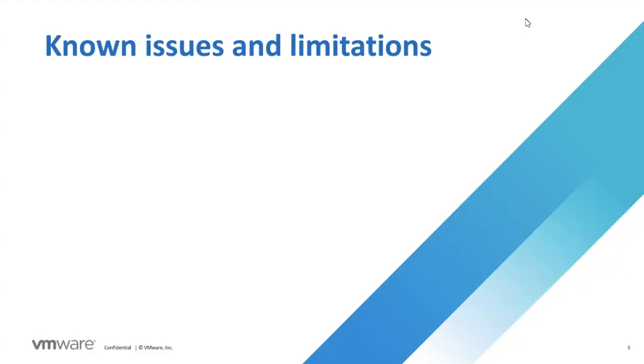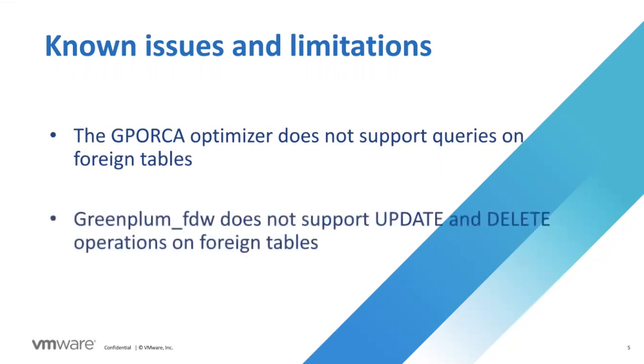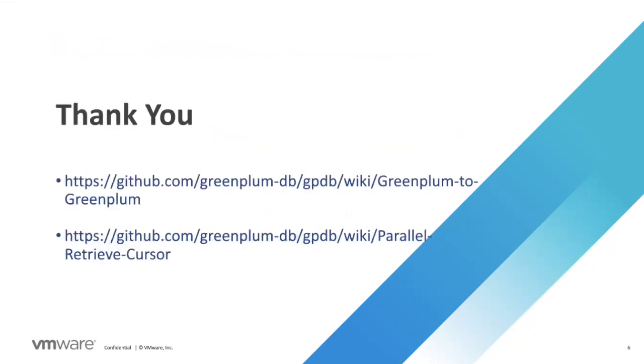So far, the GP2GP feature has following known issues and limitations. The GPORCA optimizer does not support queries on foreign tables, and Greenplum FDW does not support update and delete operations on foreign tables. We will keep working on it and make it better. That's all for this demo. Thank you for watching, and hope you can try out this feature and share feedback with us. Thank you.